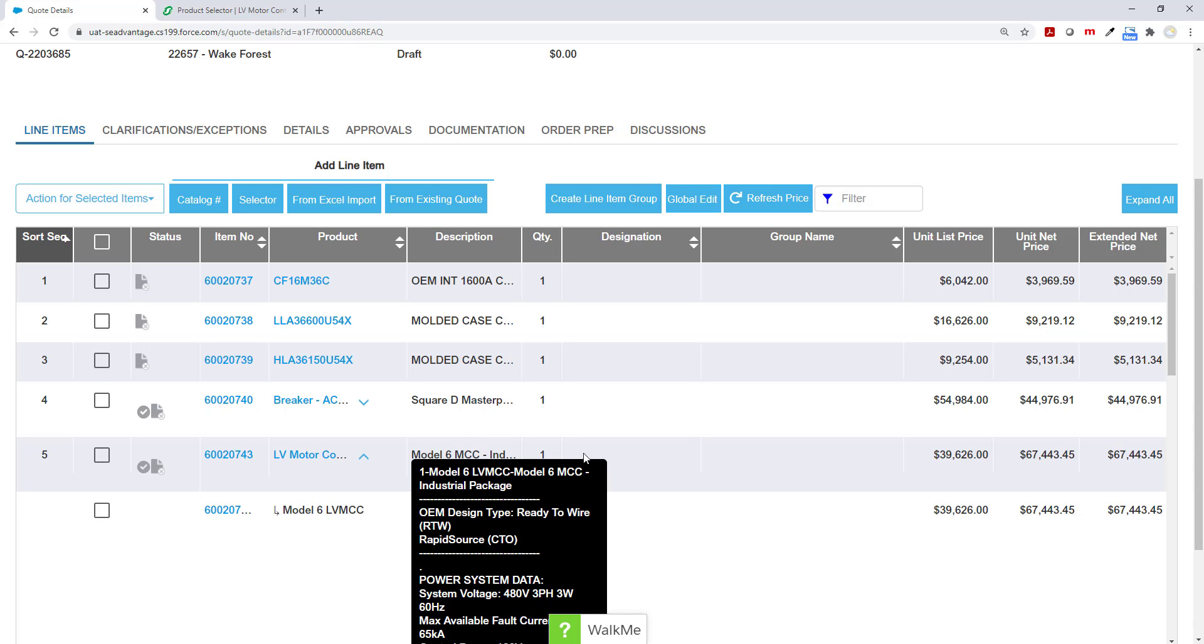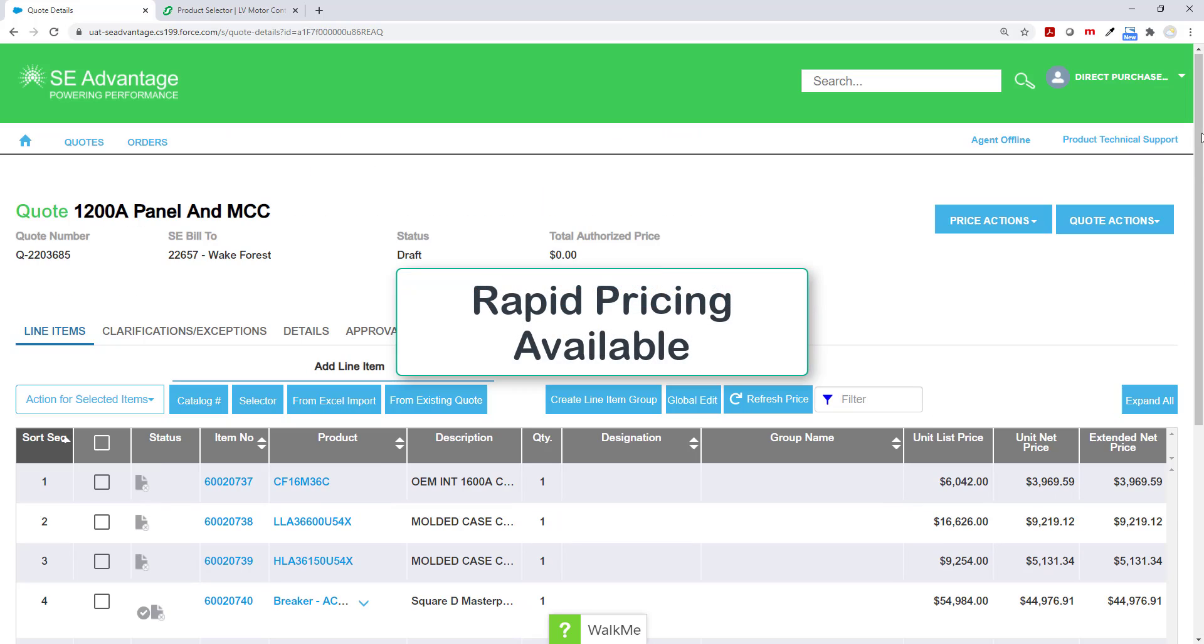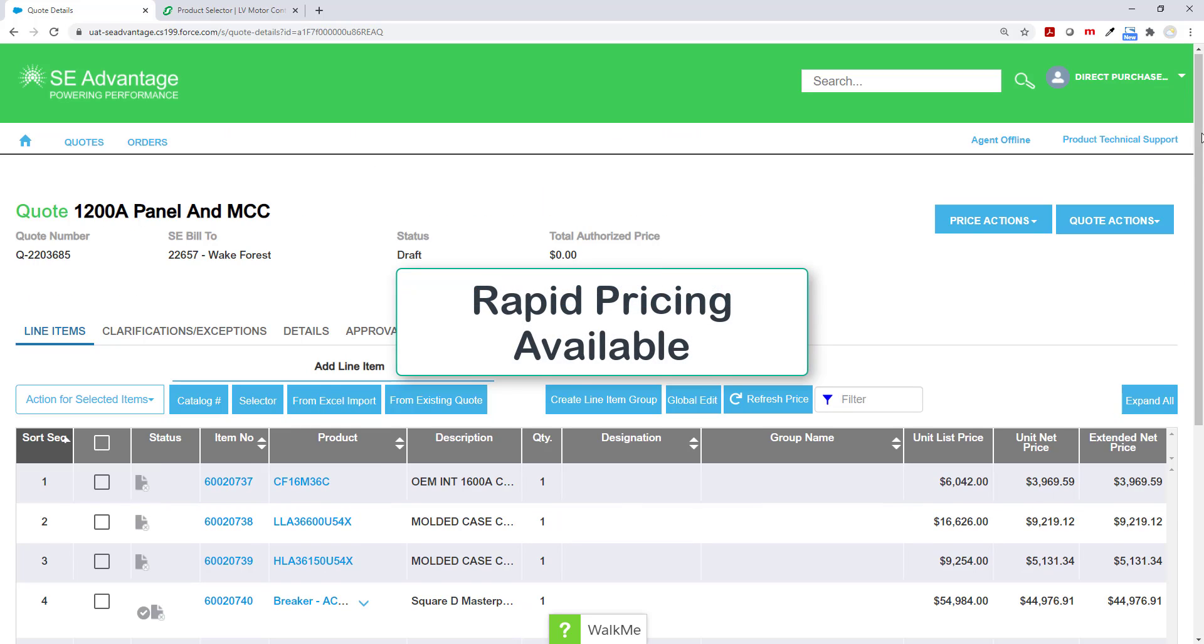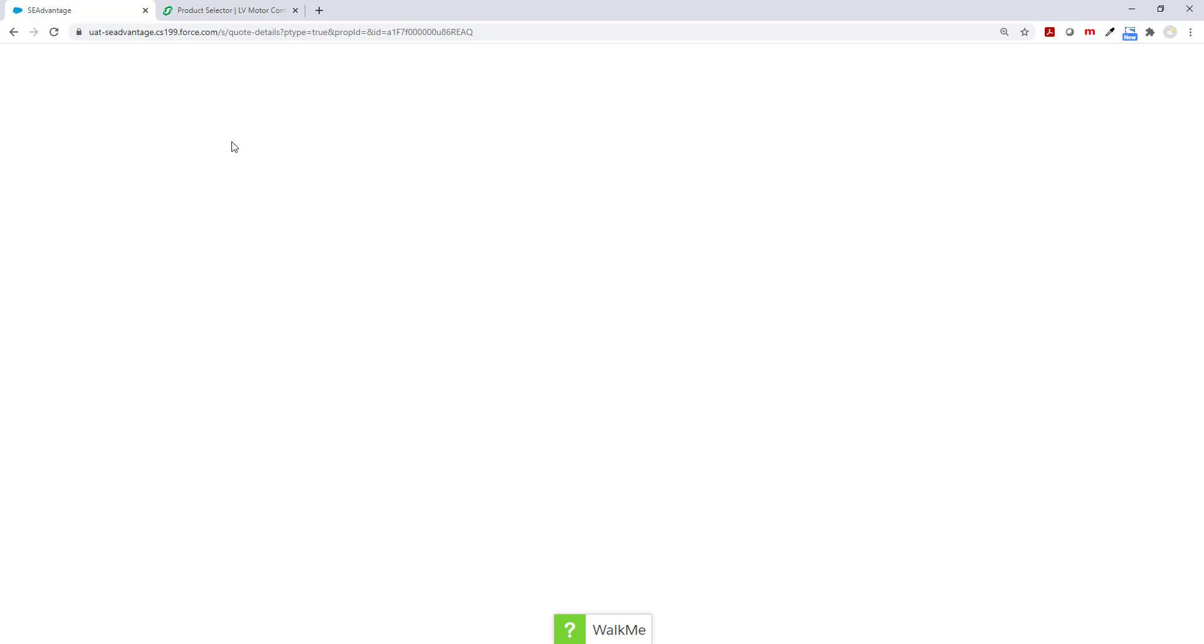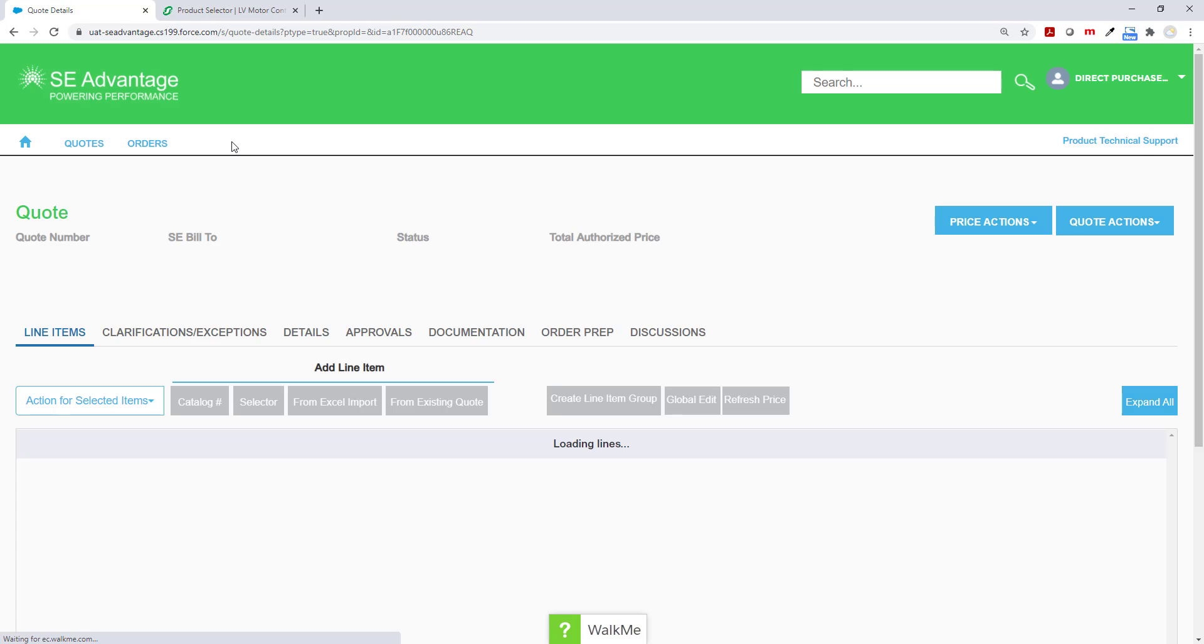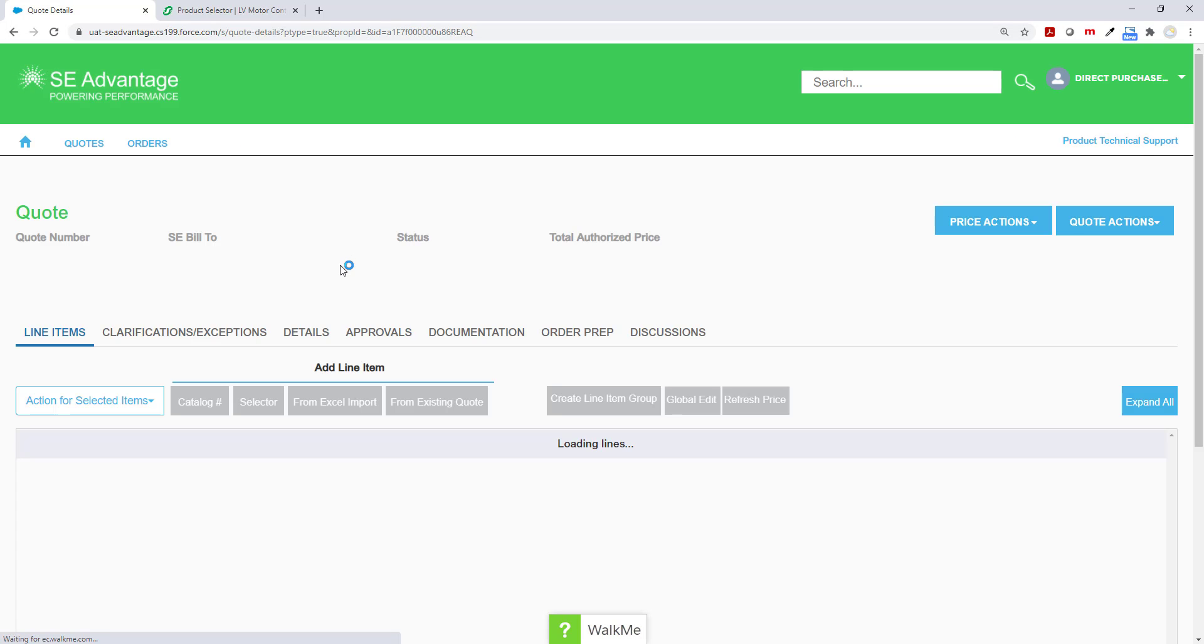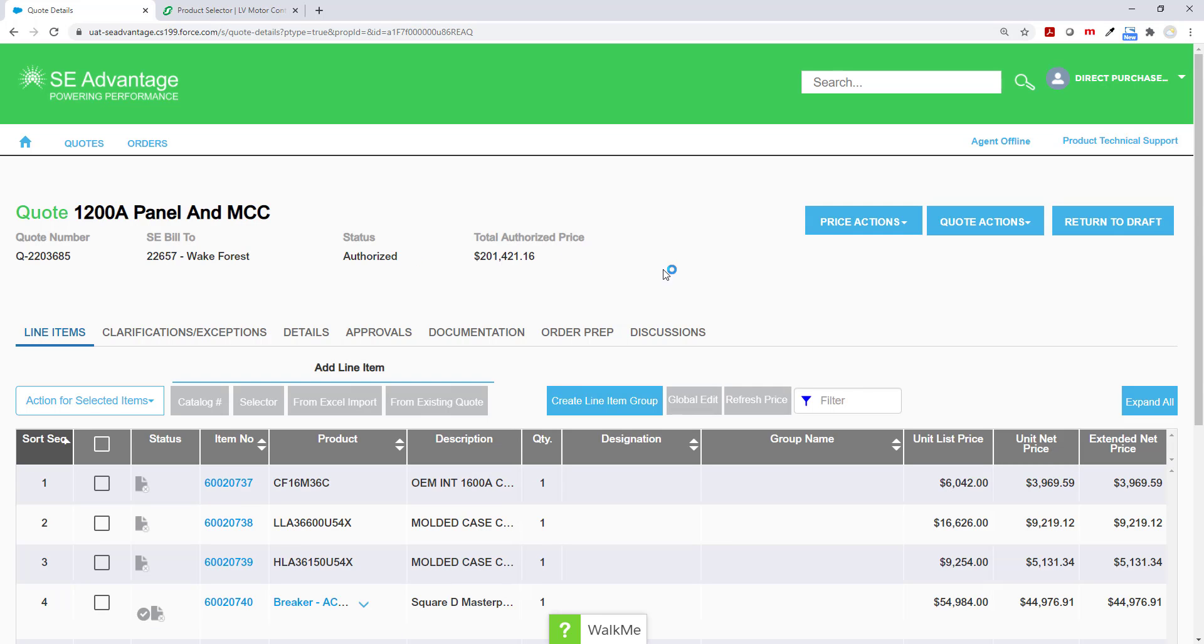At this point, I have all the items that I need. So let me send this up to pricing. And depending on your account type, there are various ways to send up for pricing. Either way, it will be rapid pricing available through SE Advantage. Once you are notified that pricing has come back, the status will become authorized and you can begin to do some other things with your quote.